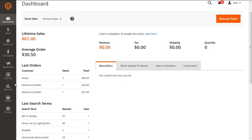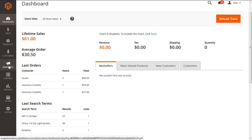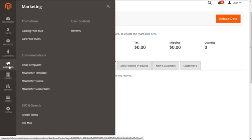From here we need to go into the Marketing section and further fetch the option of Newsletter Template, which falls under the title of Communication. Just click on this.